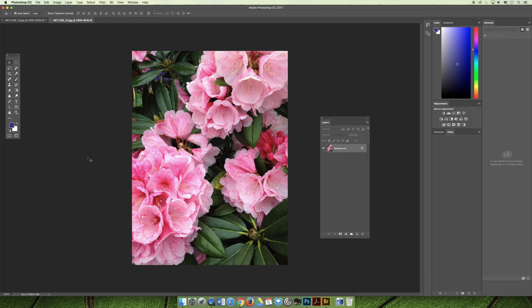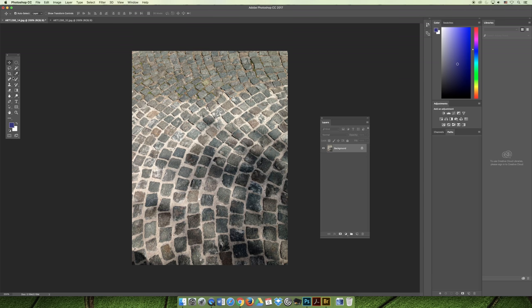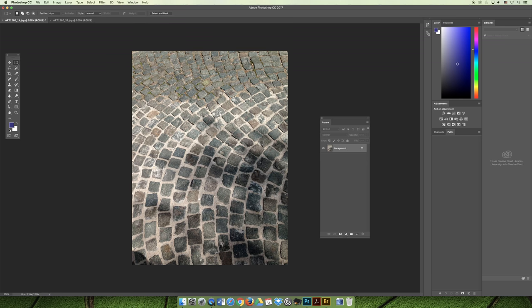So with the flower, I'm going to do Command A or Control A to select all, and Command or Control C to copy. And then in this image, I'm going to make a selection. Let's say it's going to be a rectangle selection.